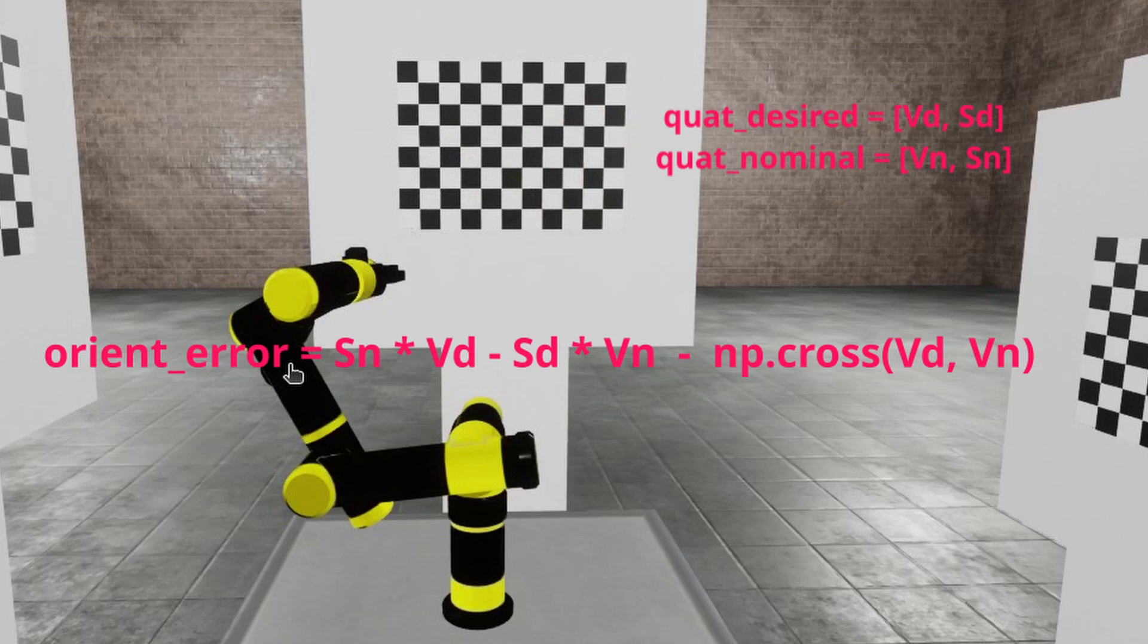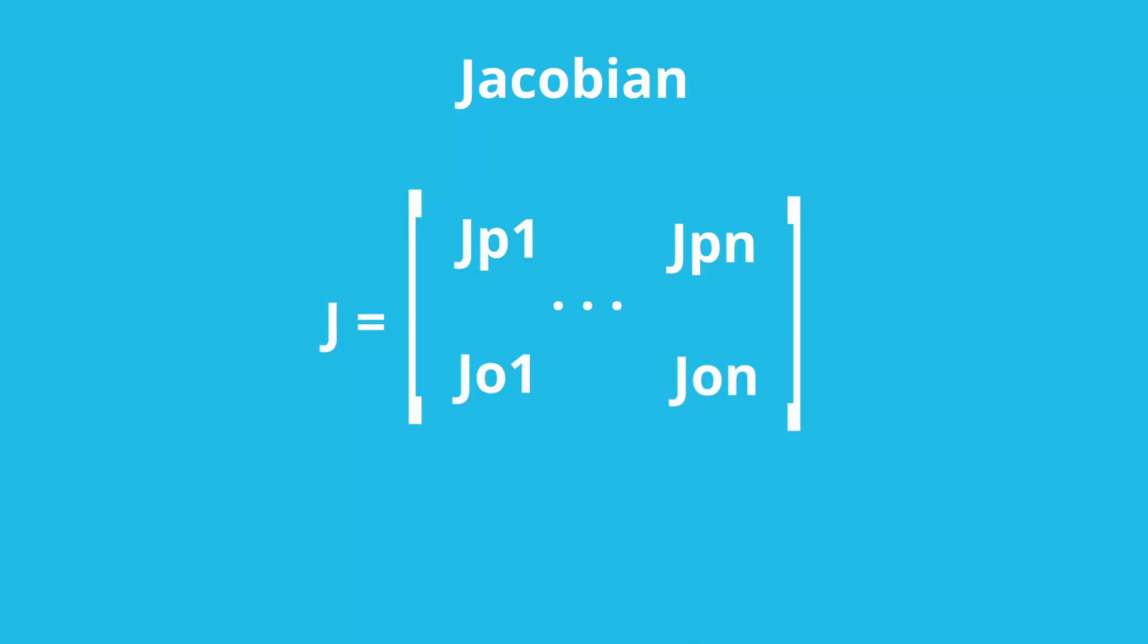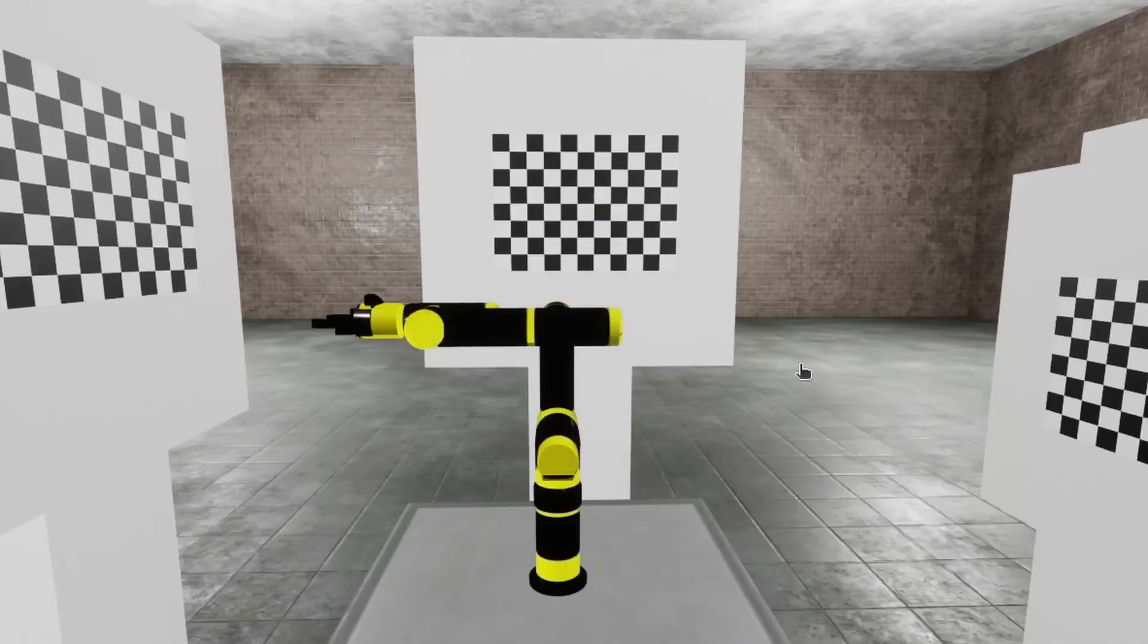Now, in order to update our nominal DH parameters based on the error, we need to find out how robot's position and orientation changes in response to changes in DH parameters. It looks like we need to define Jacobian. Indeed, standard Jacobian matrix in robotics describes how robot's end effector position and orientation changes in response to changes in joint configuration. When multiplied with vector of joint velocities, it gives robot's end effector translational and rotational velocities. Now, we need to define Jacobian as if each DH parameter is a separate 1 degree of freedom joint. Such a Jacobian will have dimension of 6 by number of parameters to be calibrated.